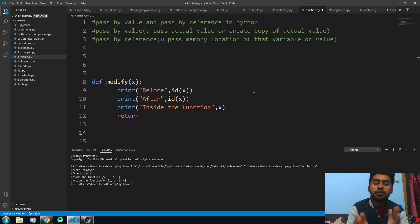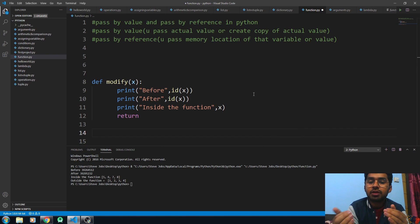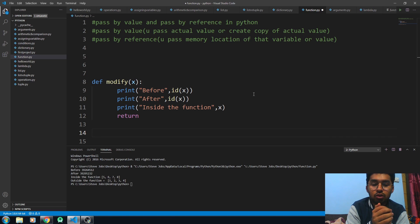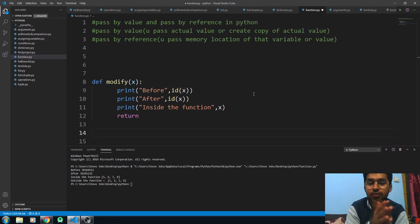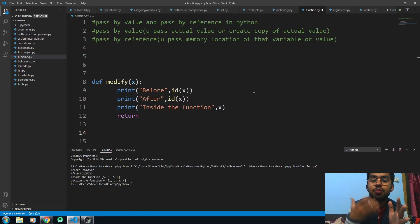Hello everyone, this is Fadali and this video is about the difference between pass by value and pass by reference in Python. Basically, there is a somewhat confused or unclear concept of pass by value or pass by reference in Python, because sometimes a parameter behaves as pass by value and sometimes it behaves as pass by reference.